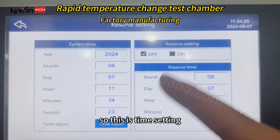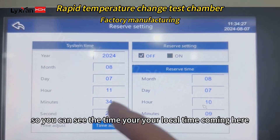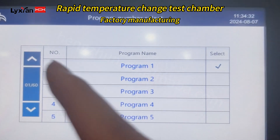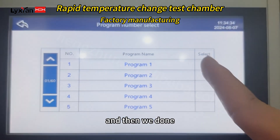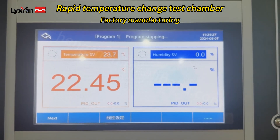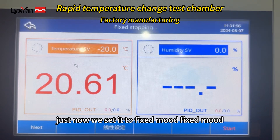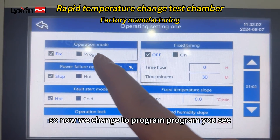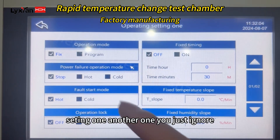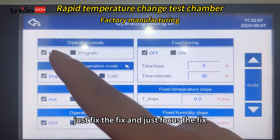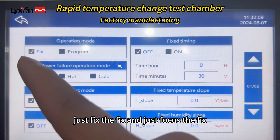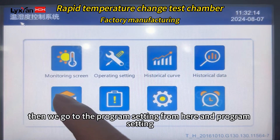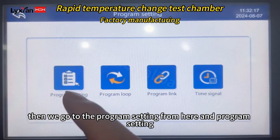This is the time setting. You can see your local time from here. Just now we were in fixed mode. So now we change to program mode. You can see the operating setting mode — you can choose fixed or program.